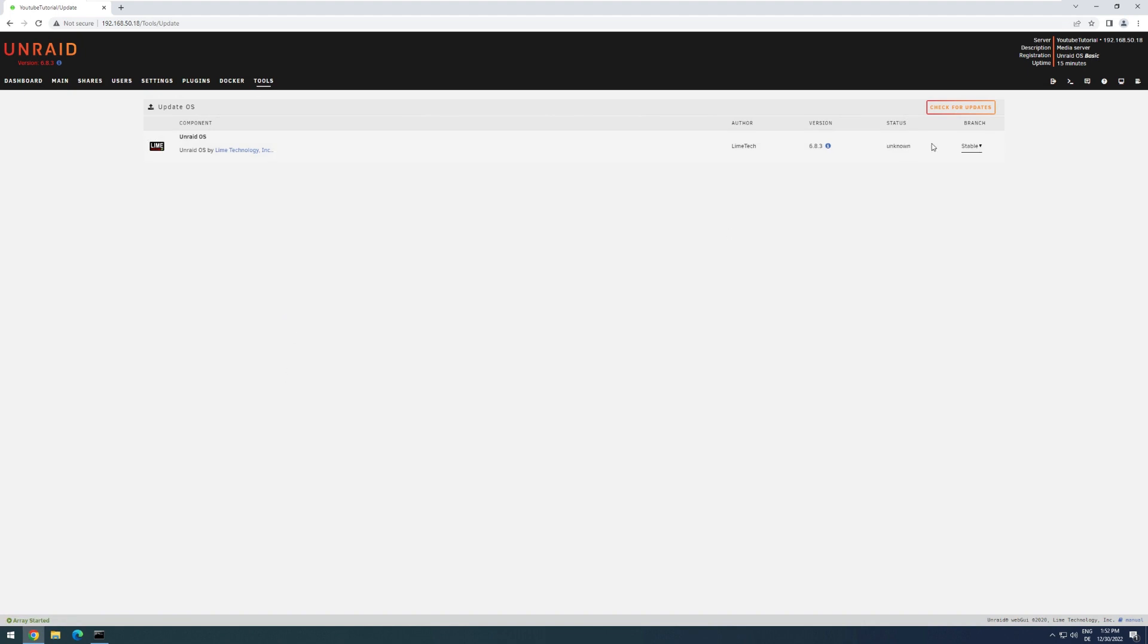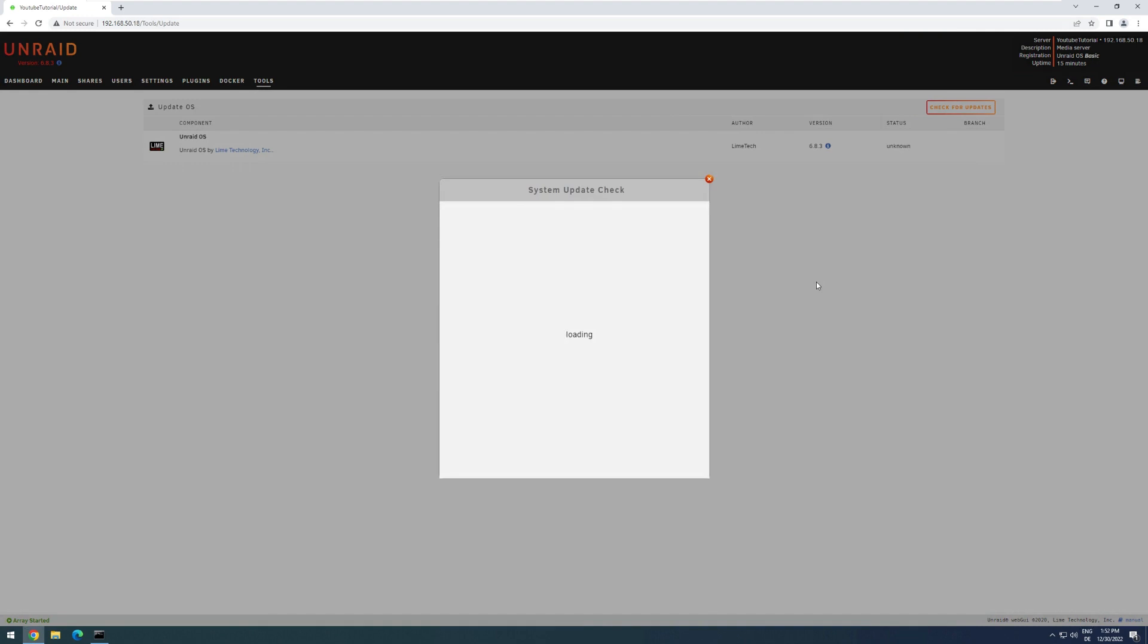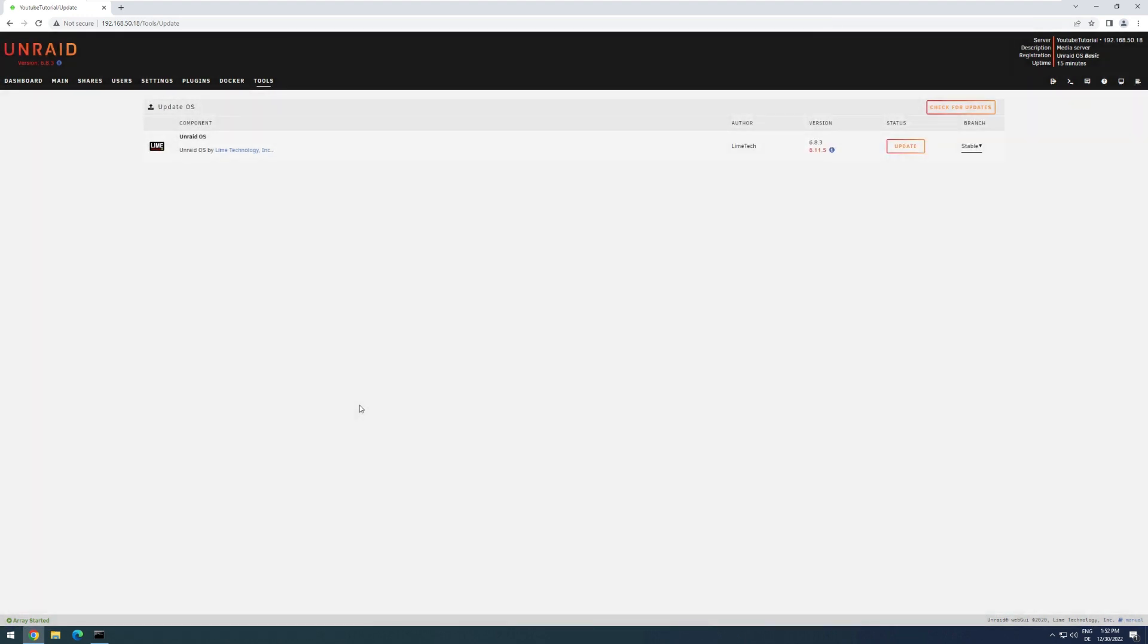Here we have to click on Check for Updates to see if any updates are available. Click Done. And I can see that there is currently an update to the version 6.11.5.